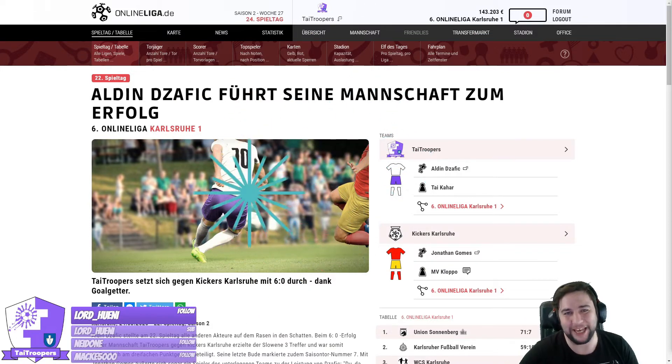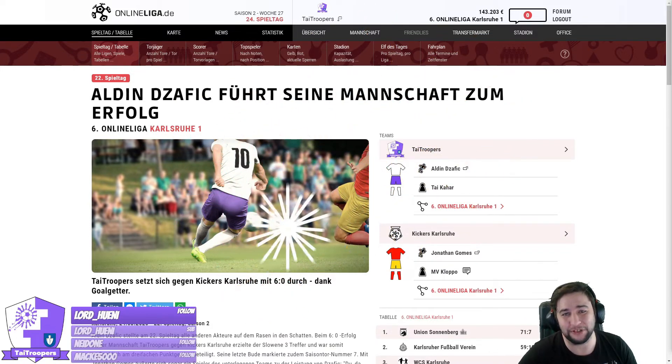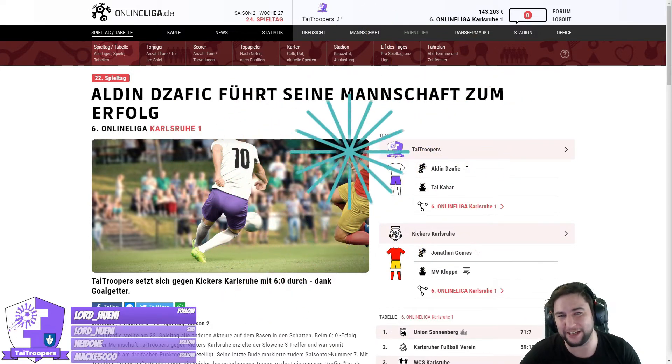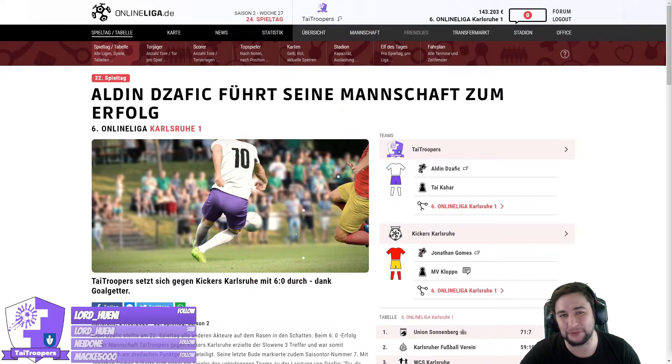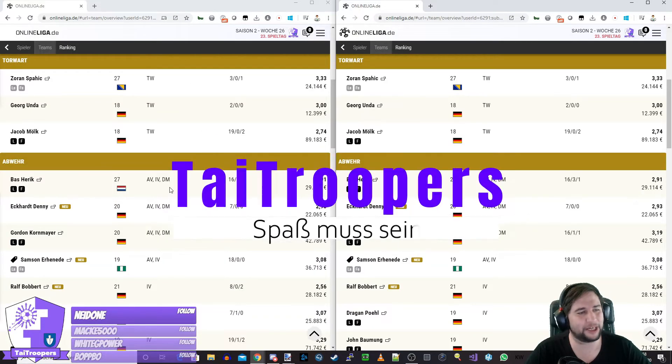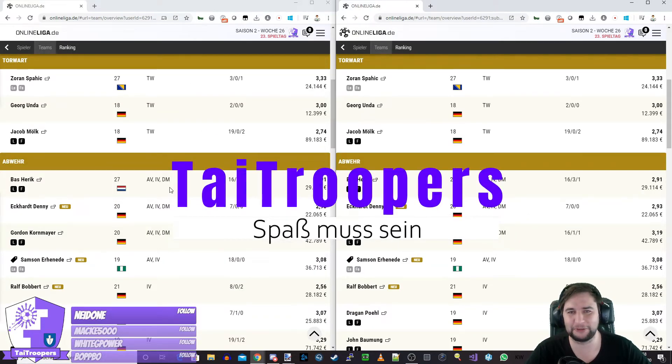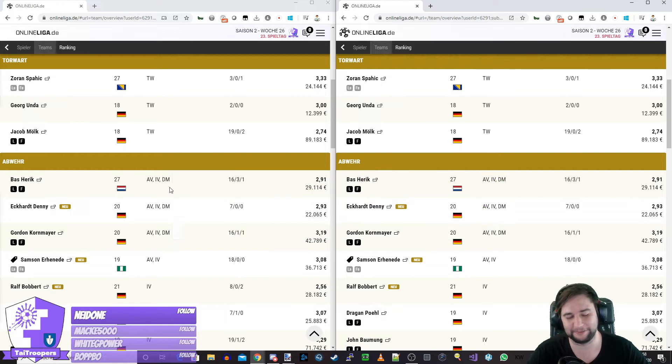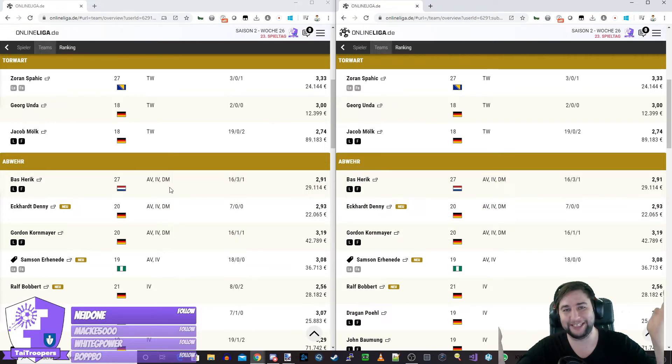Da ist bei dem Rentner richtig Freude. 35 Jahre, aber trotzdem noch was im Fuß. Taschentücher und Cremes habt ihr ja bereitgelegt. Da wünsche ich euch viel Spaß. Ich selbst muss meine Hände ja oben behalten.